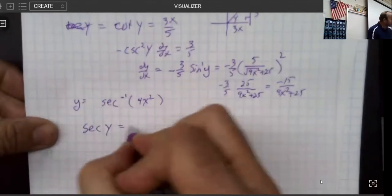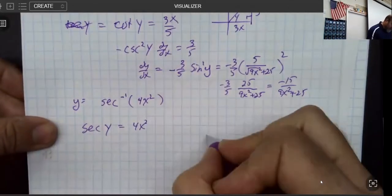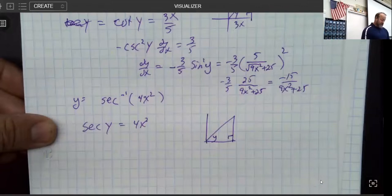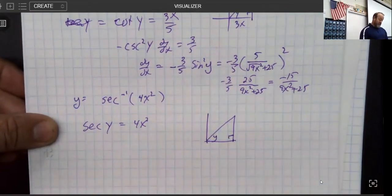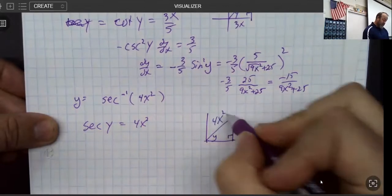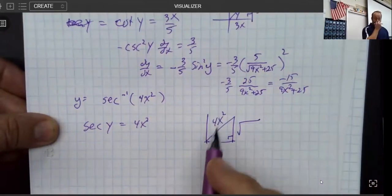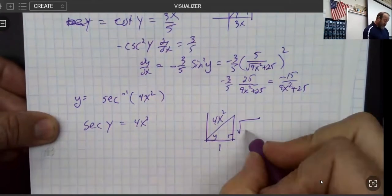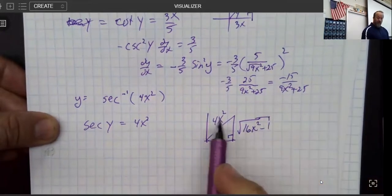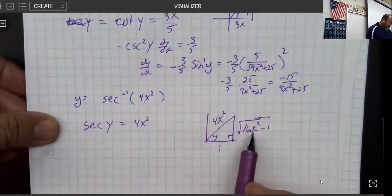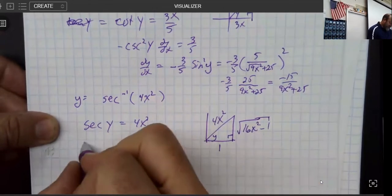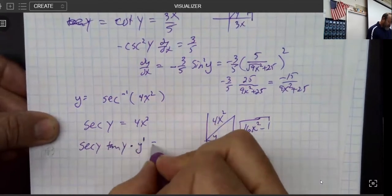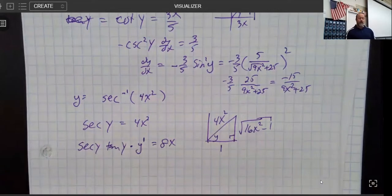Last one: secant of y equals 4x². As always, y is my angle. The definition of secant is the reciprocal of cosine, which is hypotenuse over adjacent. This needs to be a positive value, which it is given that square. So I have √(16x² − 1) from c² − a² = b². The derivative of secant is secant tangent, and using y-prime notation, the derivative of 4x² is 8x.